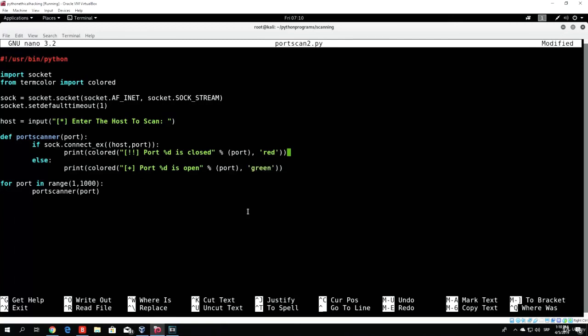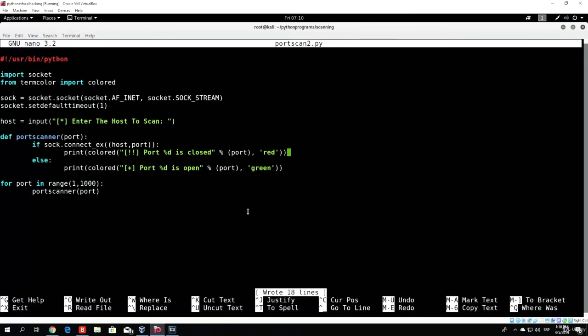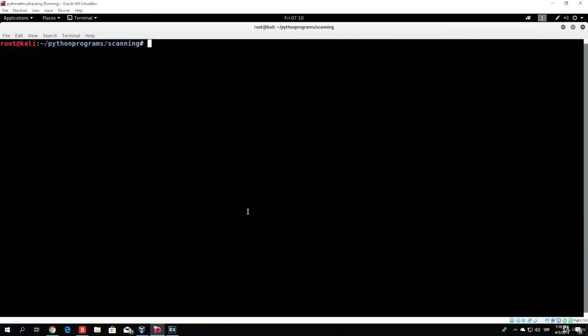So all we have to do right now is save this and run this with Python 3. In order to run it with Python 3, we specify Python 3 before and just type here portscan2.py. We run this, enter the host to scan, 192.168.1.15.